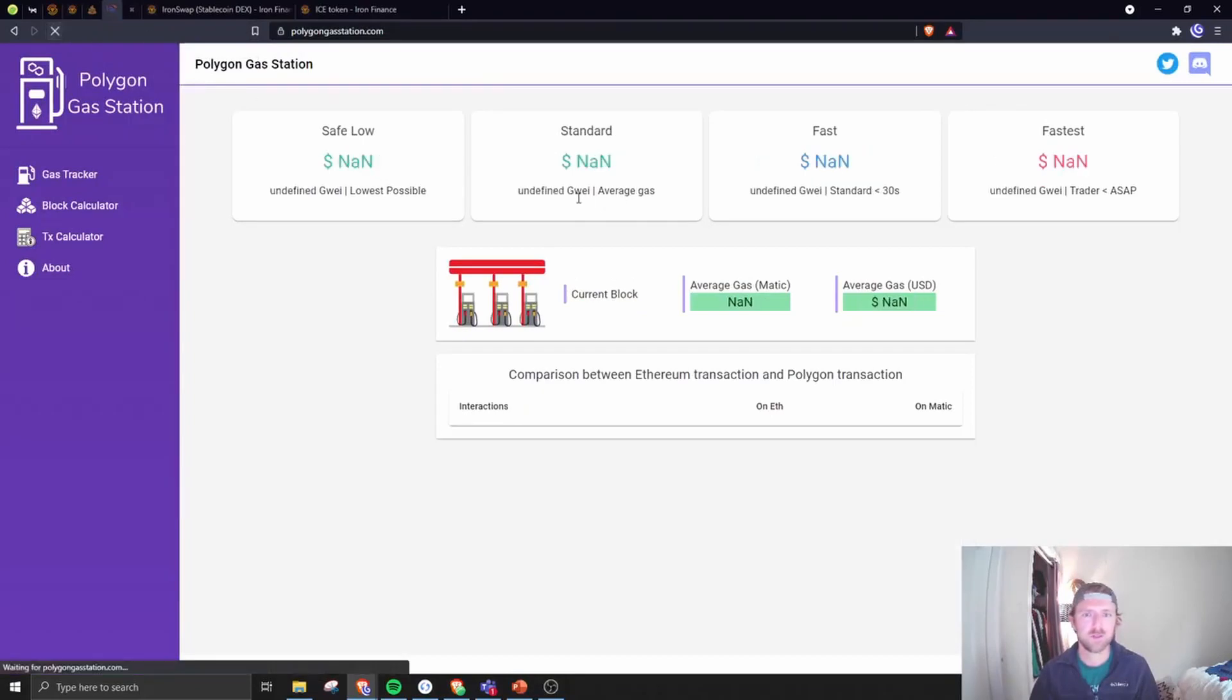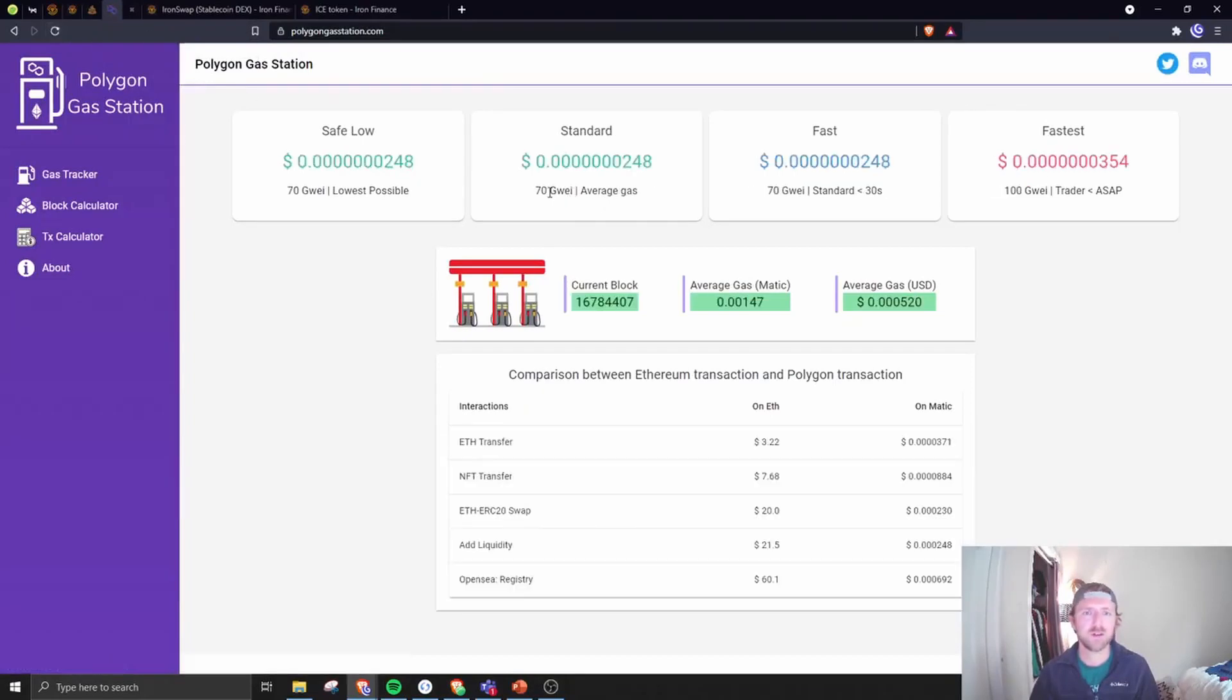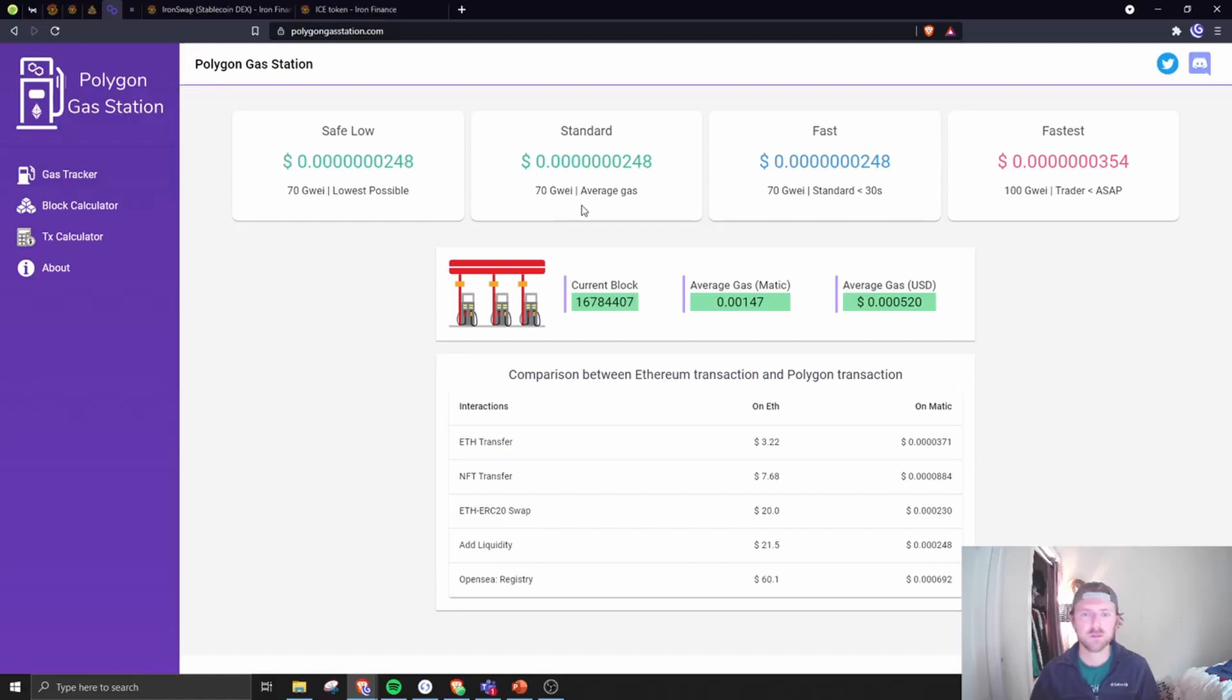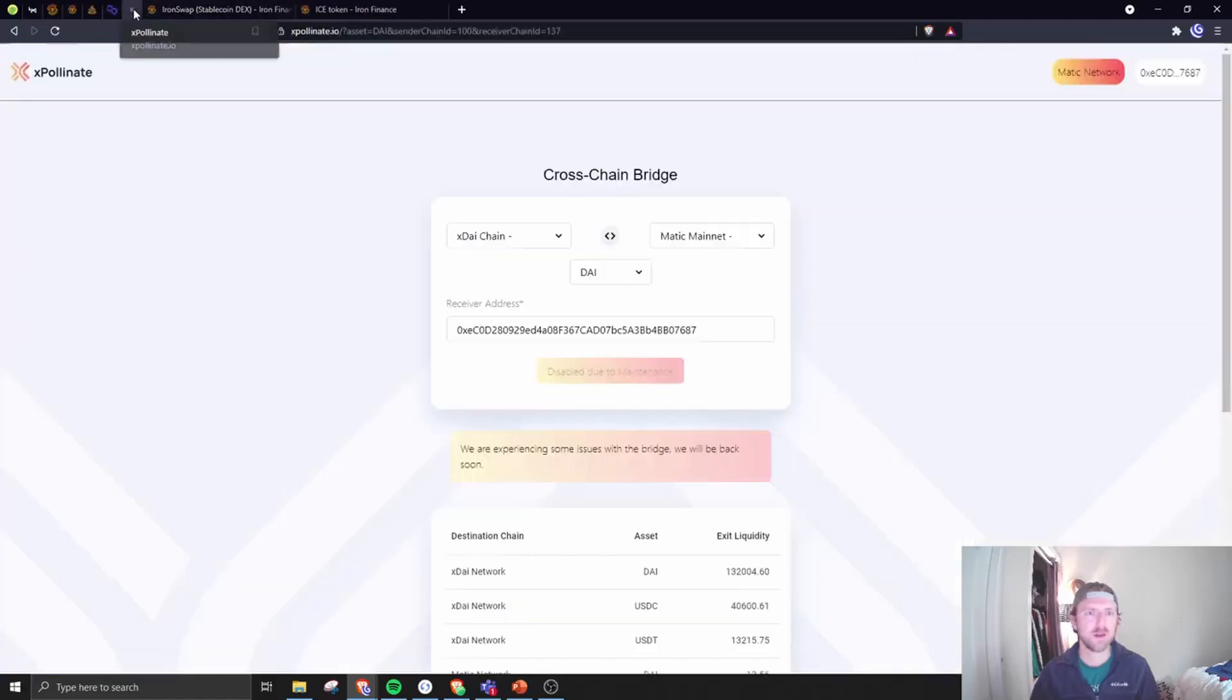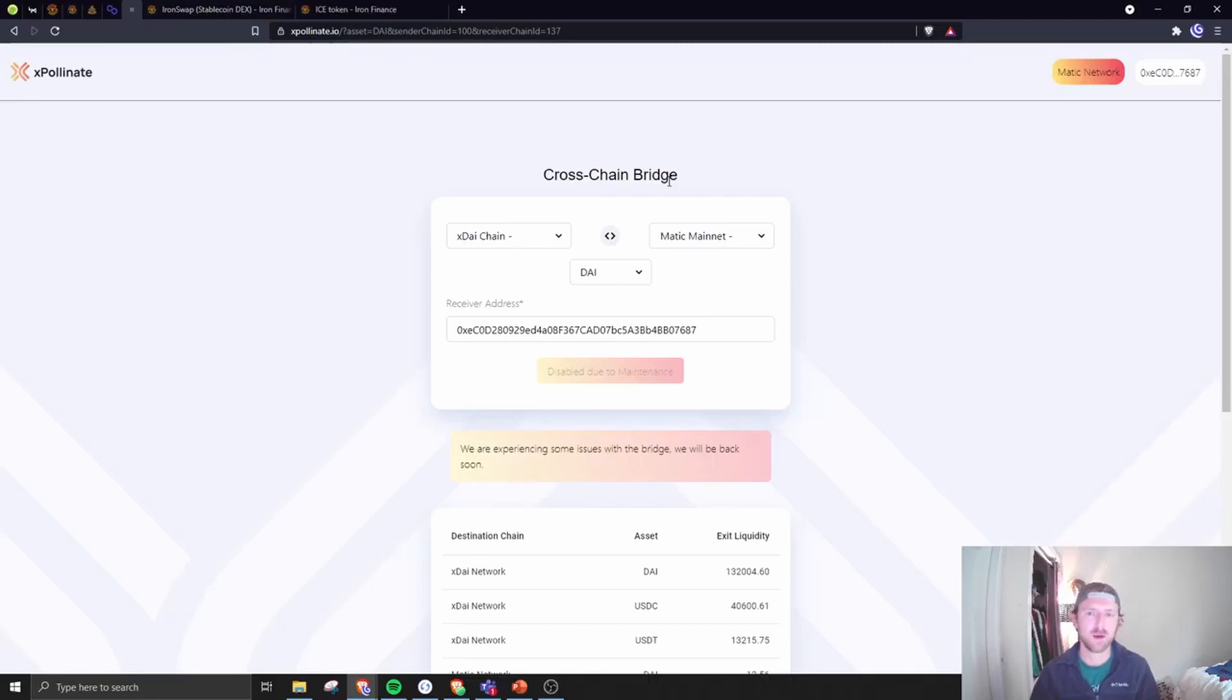But around a couple bucks, already in the 20s, and Polygon is pretty much the worst I've seen it. It looks like it may have settled down actually, down to 70 gwei. Just 15 minutes ago it was around 500 or so.